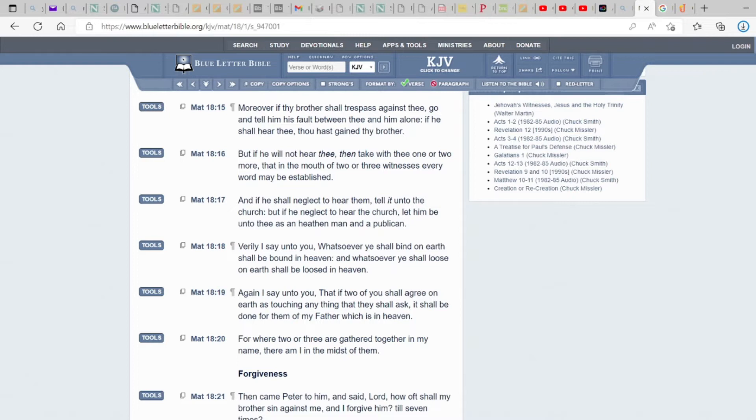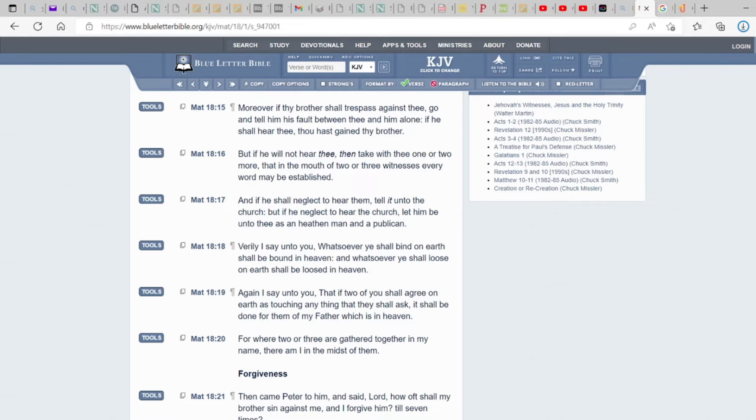But you're supposed to talk to that brother or that sister first alone. So I'm going to read that again. Moreover, if thy brother shall trespass against thee, go and tell him his fault between thee and him alone. If he shall hear thee, thou hast gained thy brother. But if he will not hear thee, then take with thee one or two more. That in the mouth of two or three witnesses, every word may be established.